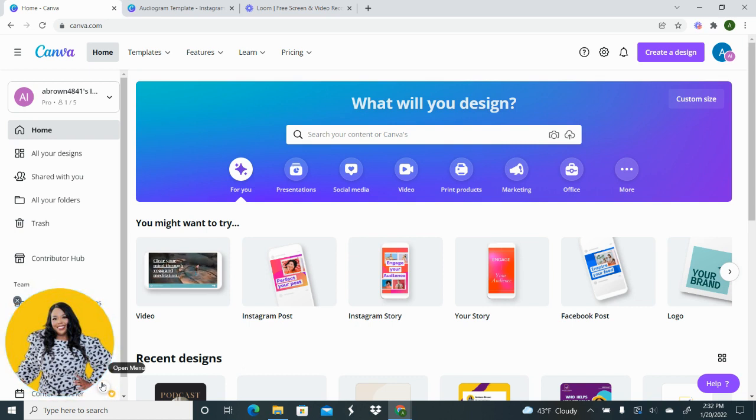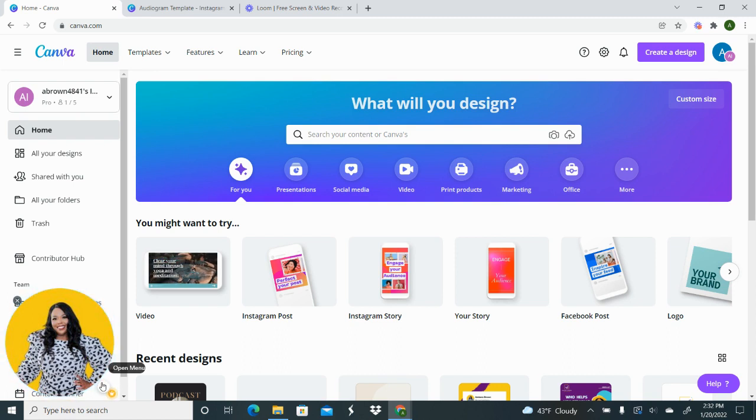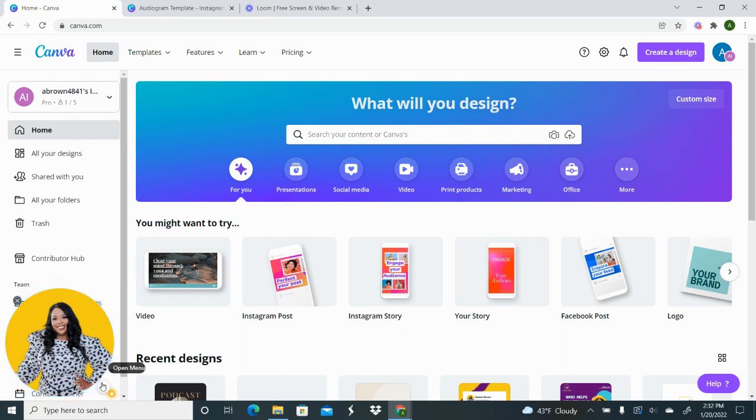And then you hear audio with some little waves on the screen, that is what we call an audiogram. It's where you take a soundbite, you take a clip, you put it on a graphic and then you're able to upload it to your platform of choice. So I'm going to show you how to do that inside of Canva.